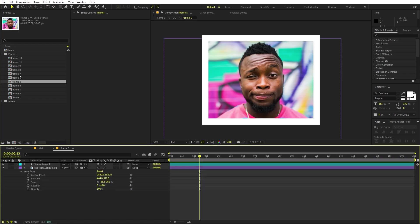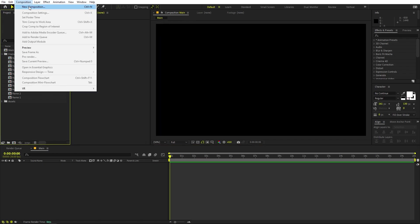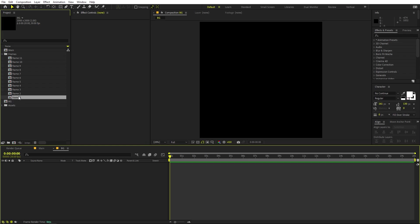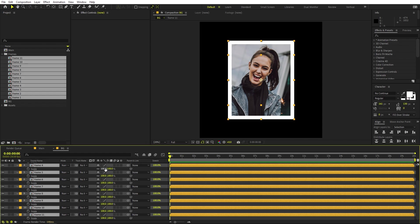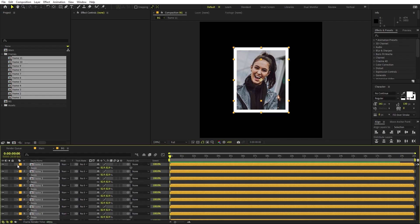Once you've created all the frames for all of your images, we are ready to animate. Create another composition — make this 2000 by 2000, making sure to uncheck the aspect ratio lock. Call this one 'bg' for background and click OK. Select all of your frames and drag them into this composition, then press S to scale them down a little bit.